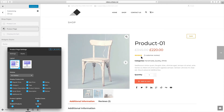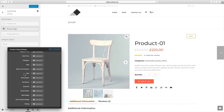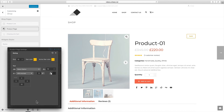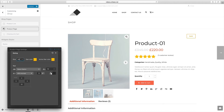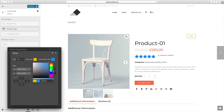Here for example take a look at these rating stars. I can easily change its size and color and see the result as I'm editing. Note that this change applies to every single product page in frontend when you publish and save the changes.